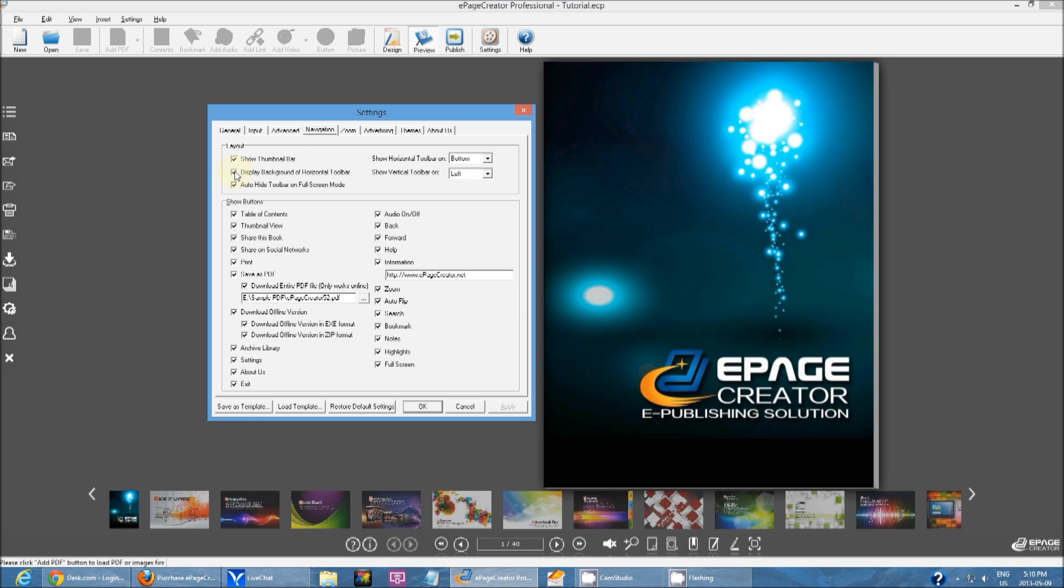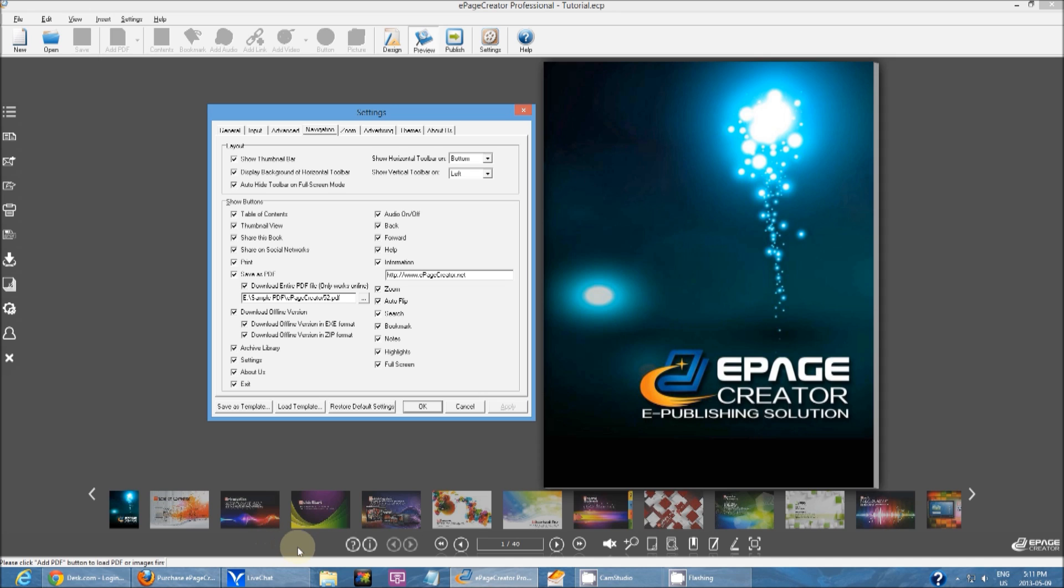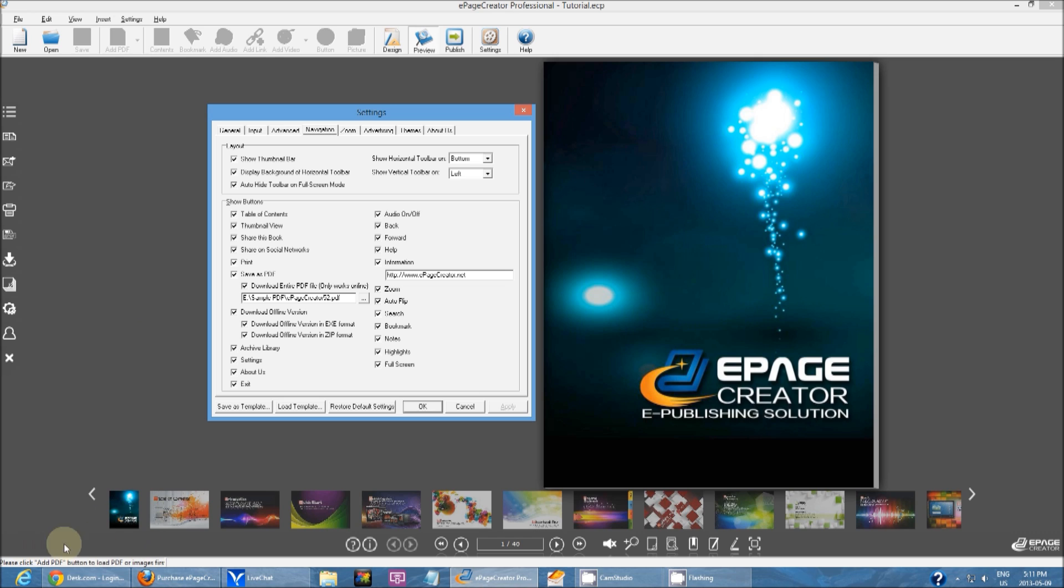Display background of horizontal toolbar. This toolbar right here, you can't really see it right now but there's an actual background to it because the background color of the toolbar matches the background color of the publication. If you change the publication background to a different color, you'll see a nice gray bar behind this toolbar. It's essentially there just so that you can actually see the white menus.